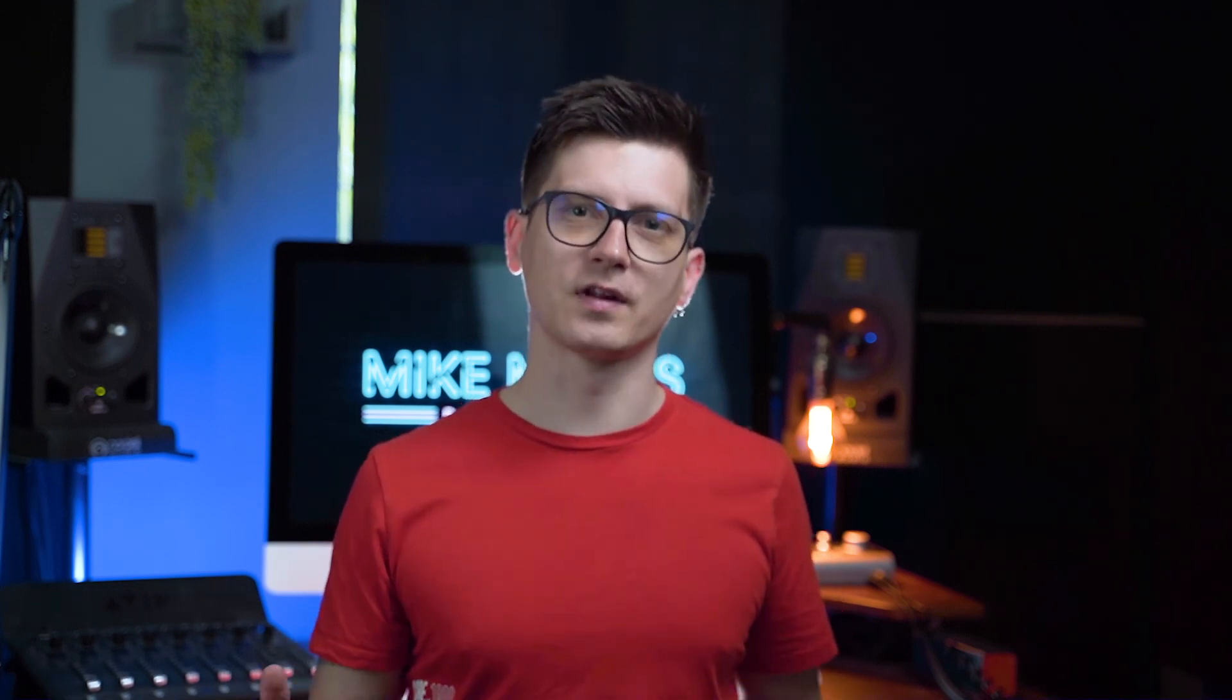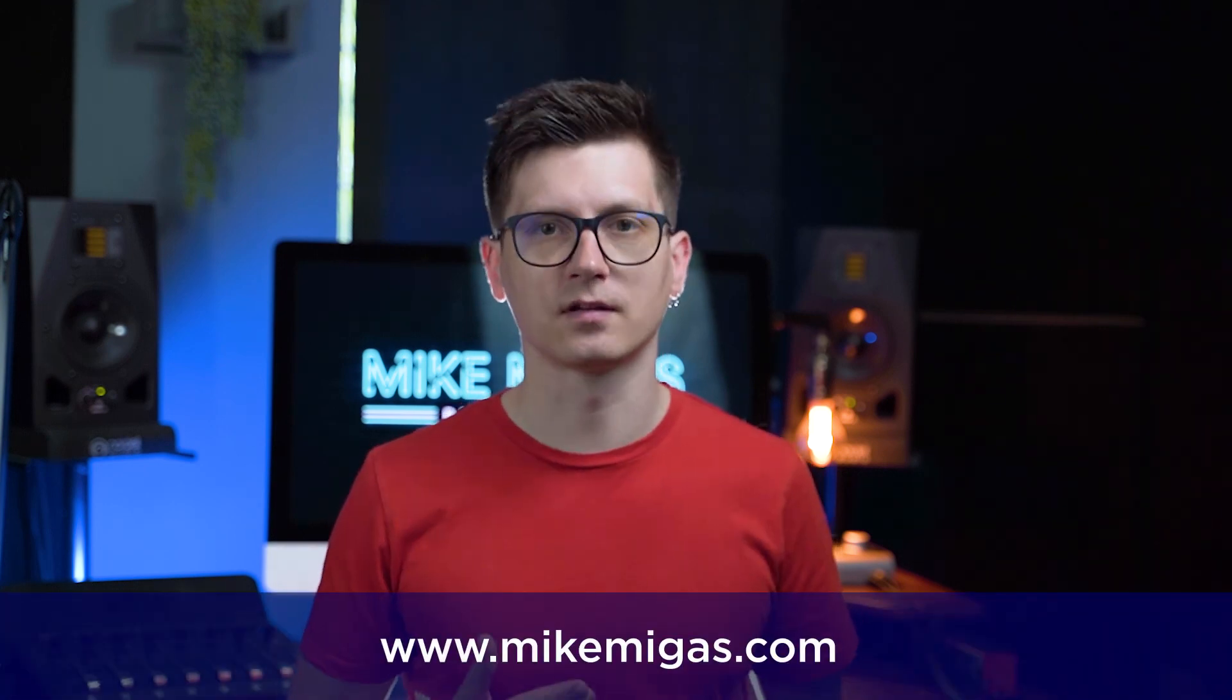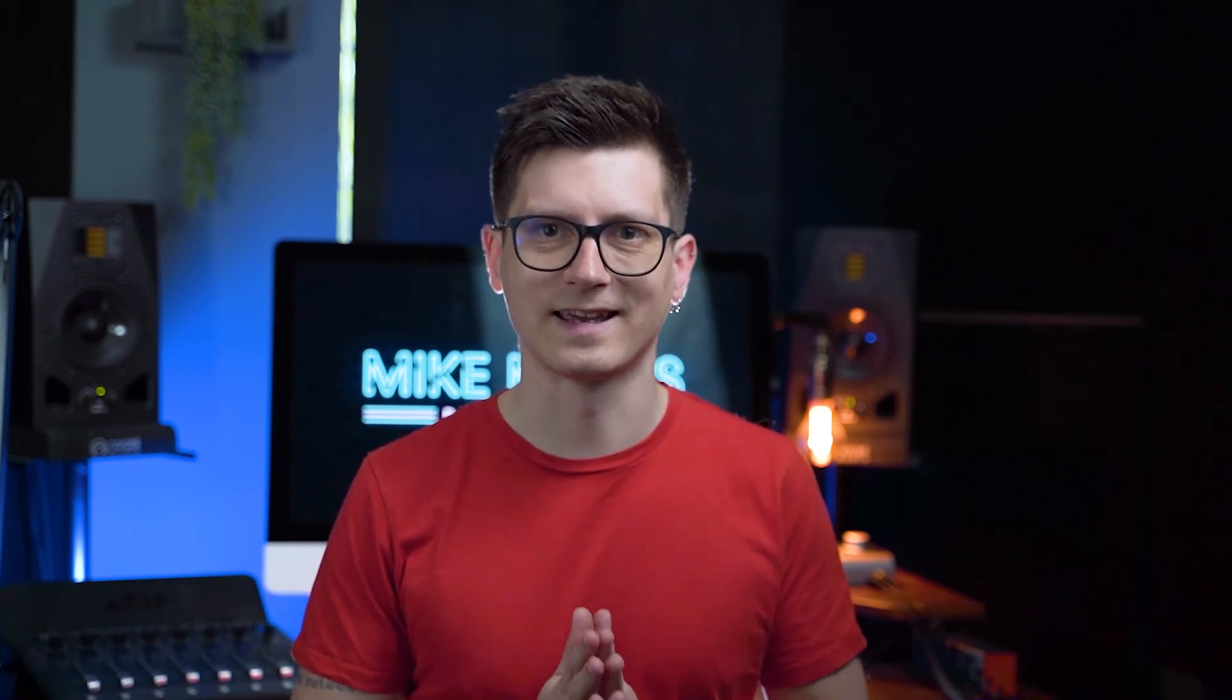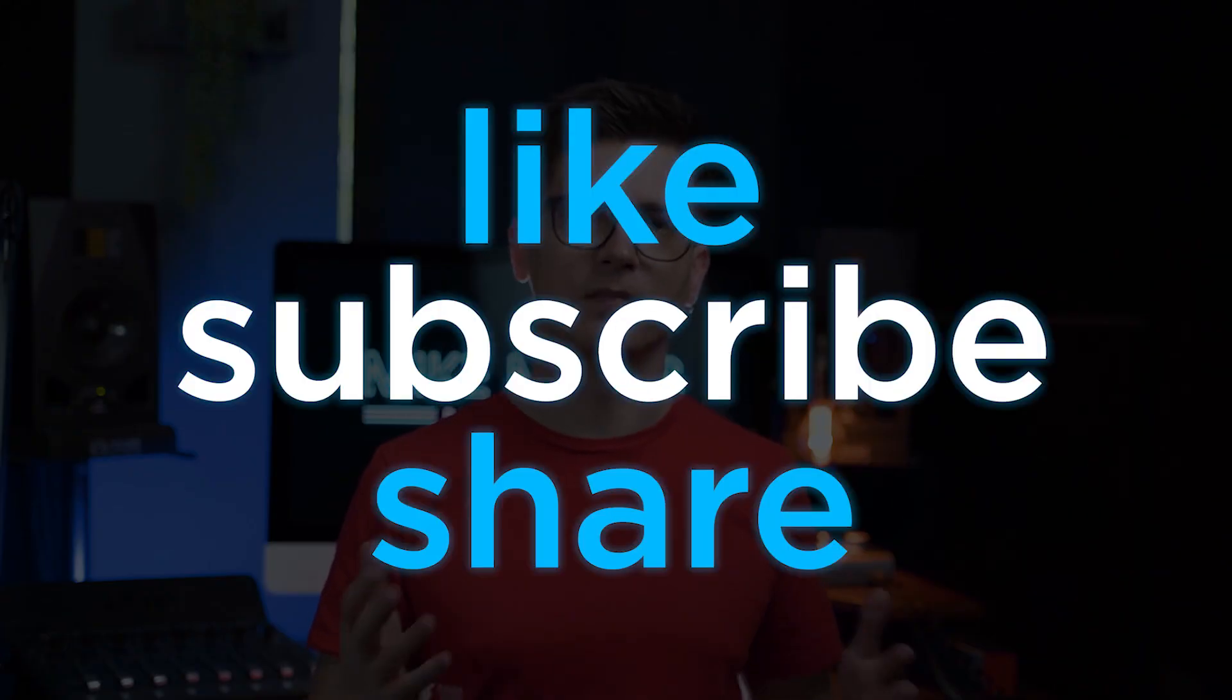But that's it for today. I'm Mike, if you enjoyed the content, you can hit the like button and check the rest of my channel. You can share, like or subscribe and I'll see you later.